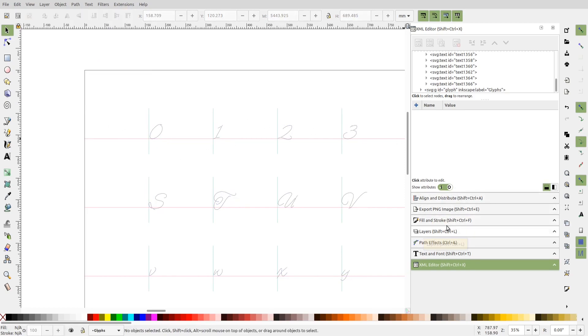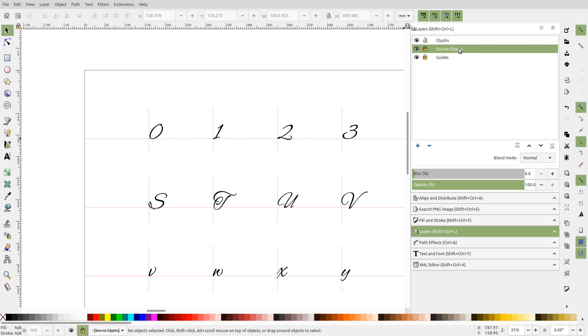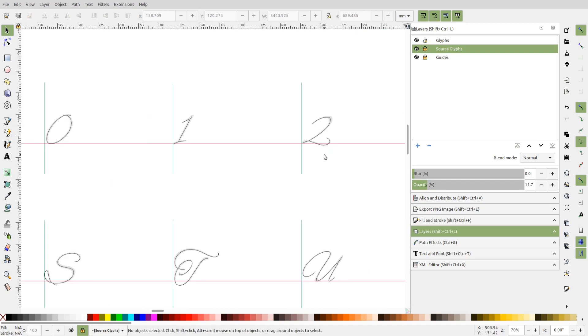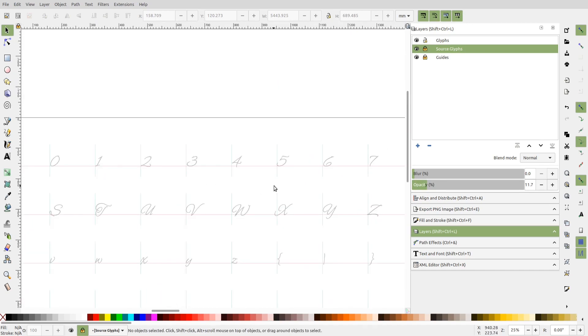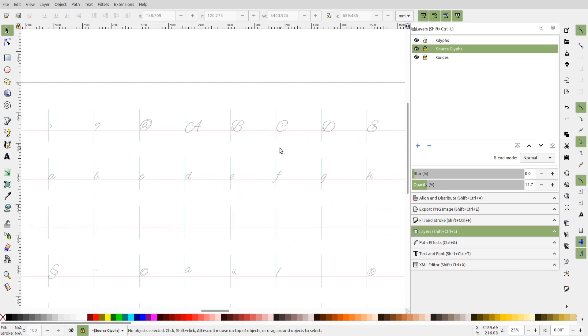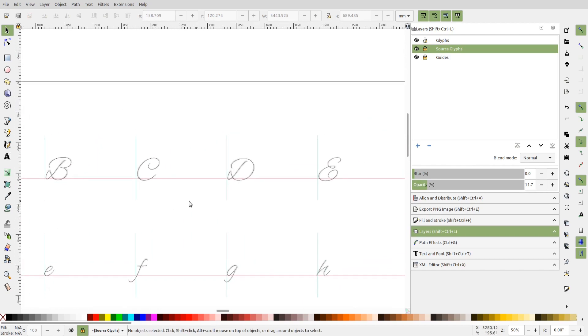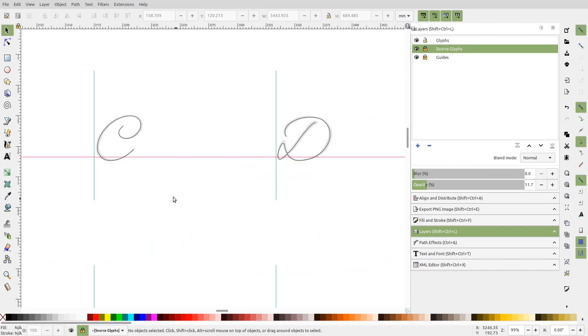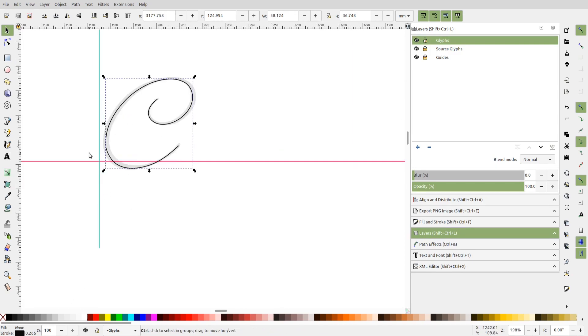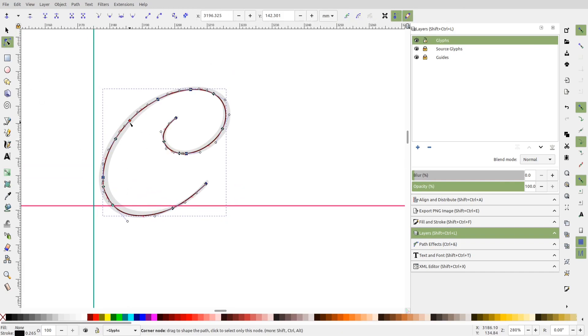Next, I'll enable the source glyphs layer and reduce its opacity. Now it will be easier for us to give finishing touches to these auto-generated glyphs. You can see some of them like this character C require very little tweaking because we have a very good trace since there were no overlapping paths. We can quickly finalize all such glyphs.